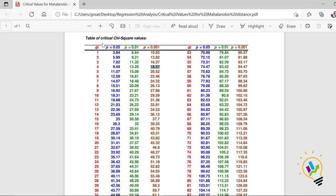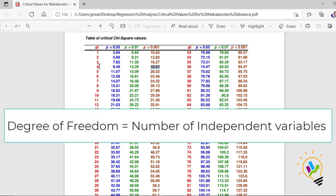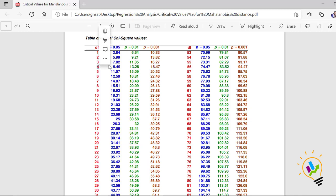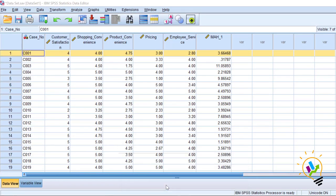For this, we need a table of critical chi-square values. We must find the critical chi-square value for our case. The degrees of freedom equal the total number of independent variables, which is four. We take a p-value (alpha) of 0.001. For df=4 and alpha=0.001, the critical chi-square value is 18.47. Mahalanobis distance values greater than 18.47 must be considered as outliers.